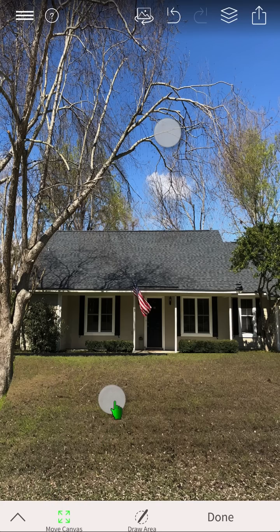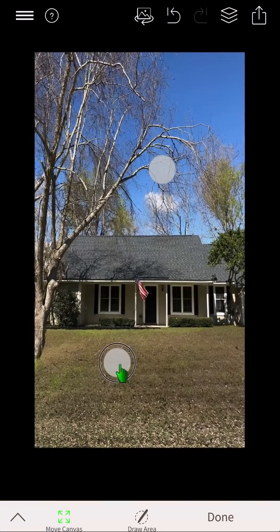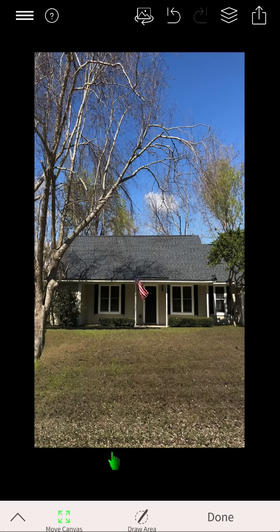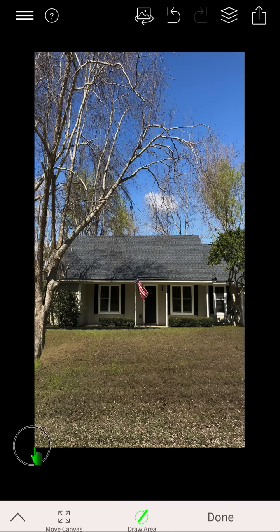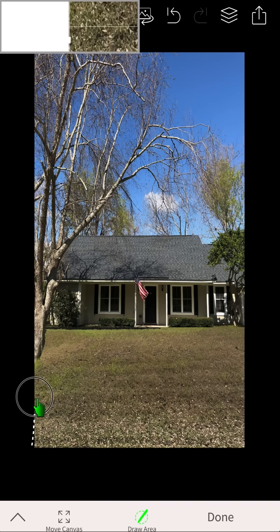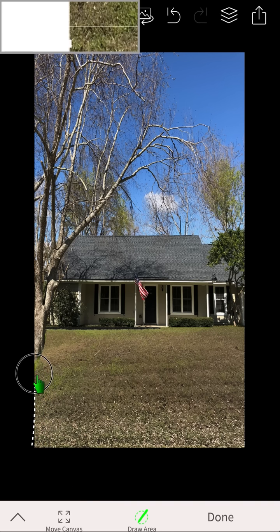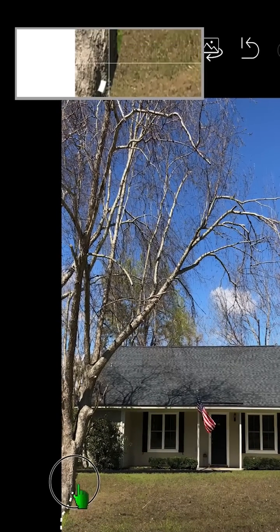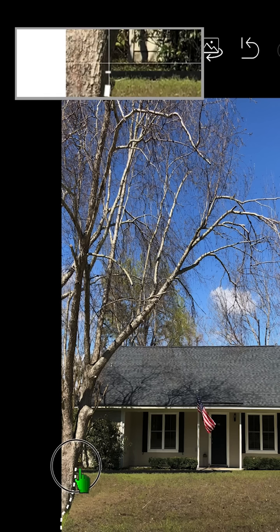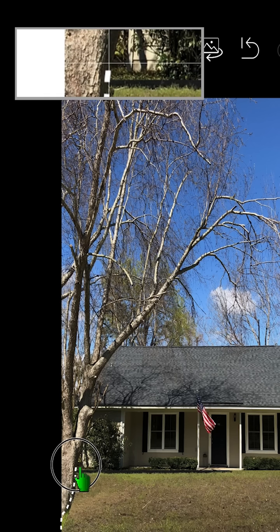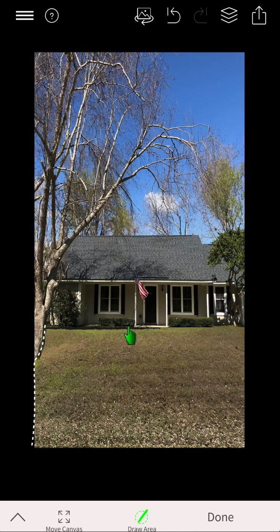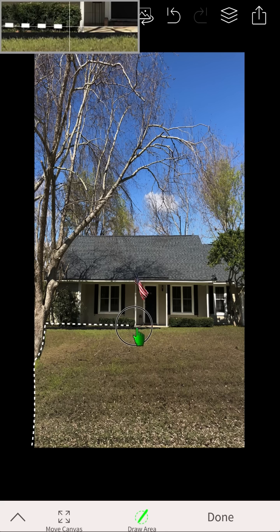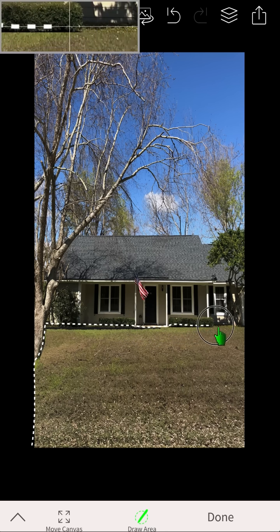The move canvas button allows you to size and move the canvas to where you're adding the cover. Select the draw tool to begin outlining the new ground cover area. Using your finger or a stylus if you have one, begin drawing out the area. The built-in magnifying glass located at the top can be very useful throughout the process. Please note, to draw a straight line, simply tap on two different points of the screen.